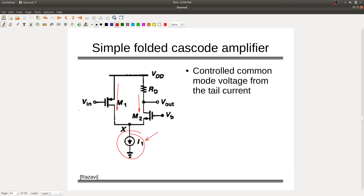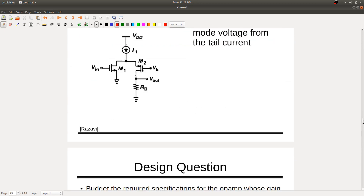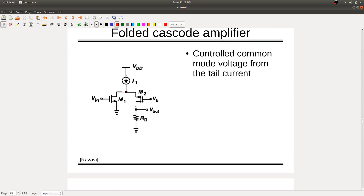Vin with DC plus AC decides how much current flows through the system and how it divides into two branches following KCL. In folded cascode with NMOS input, the current flowing through it decides speed, bandwidth, and slew rate depending on the available load capacitance. Earlier it was PMOS, now it's NMOS. What do you think is the advantage of PMOS versus NMOS?